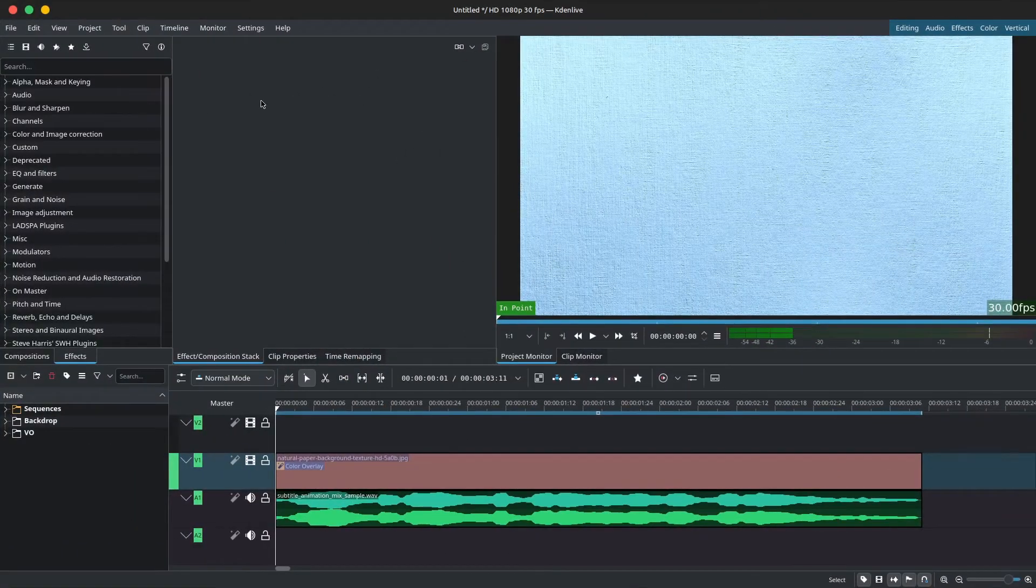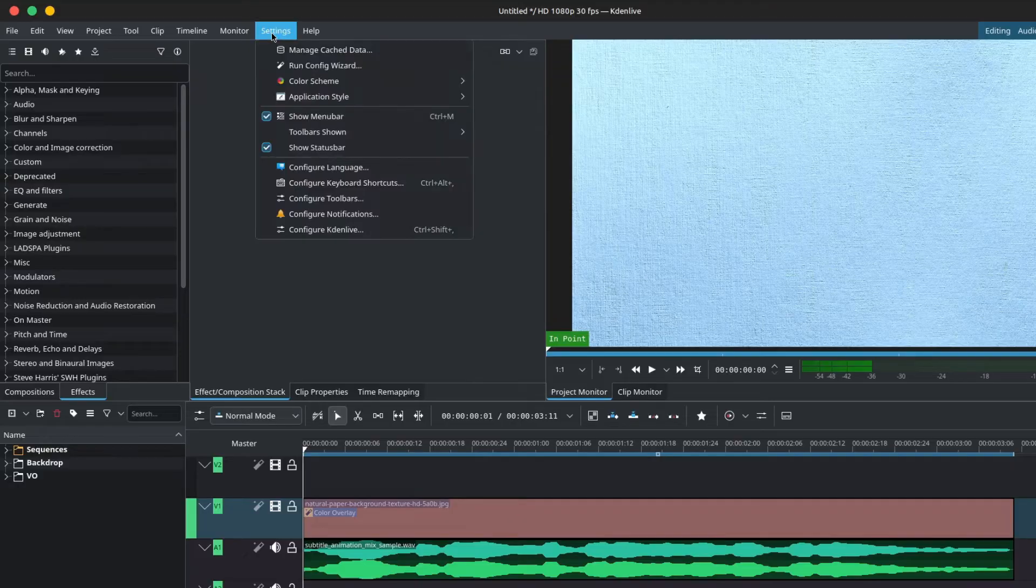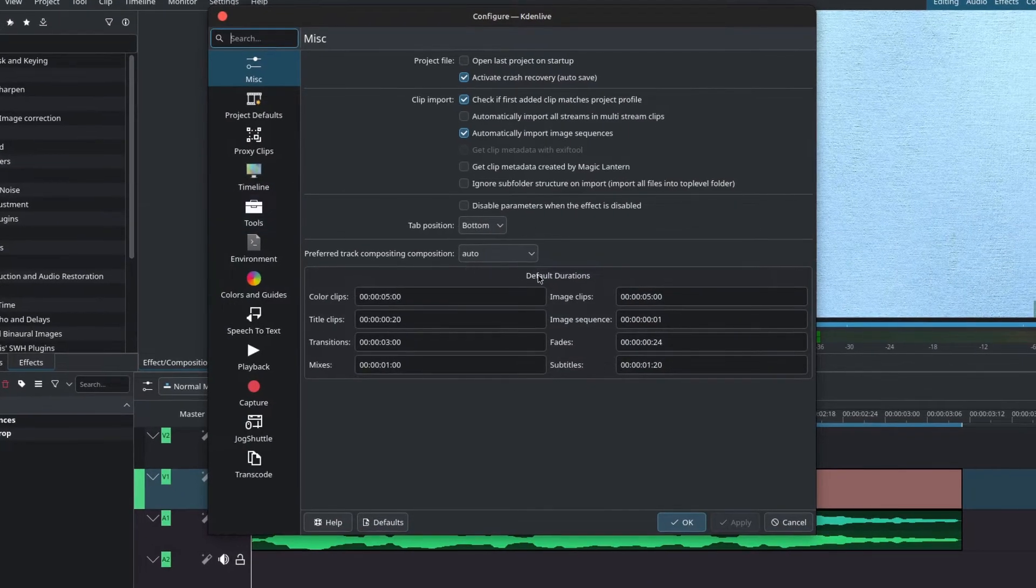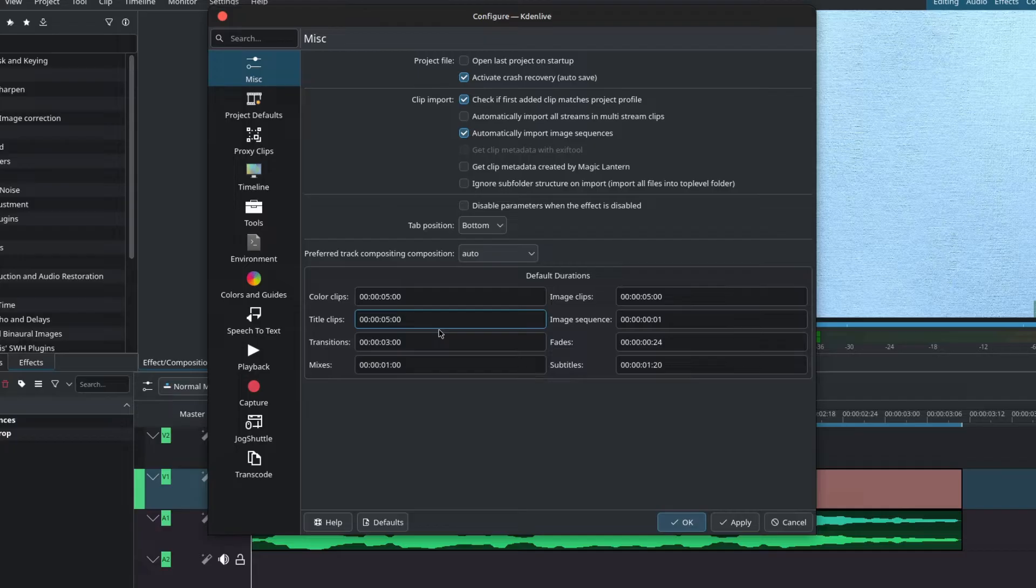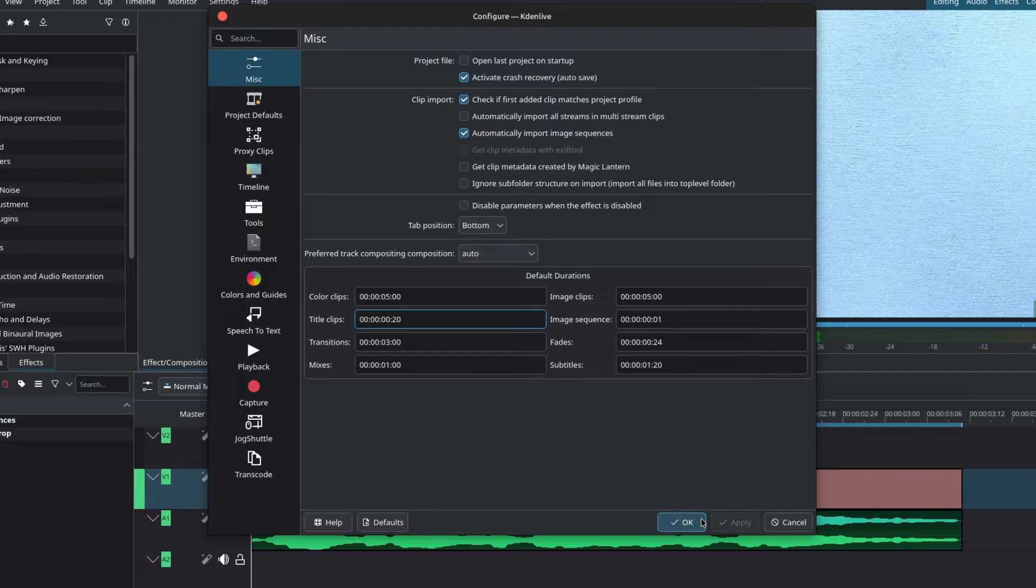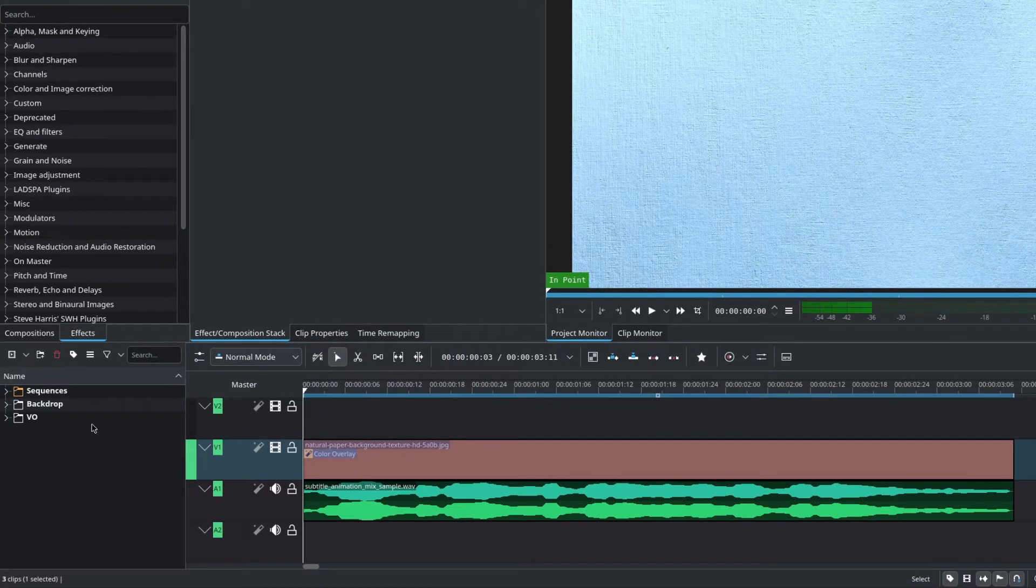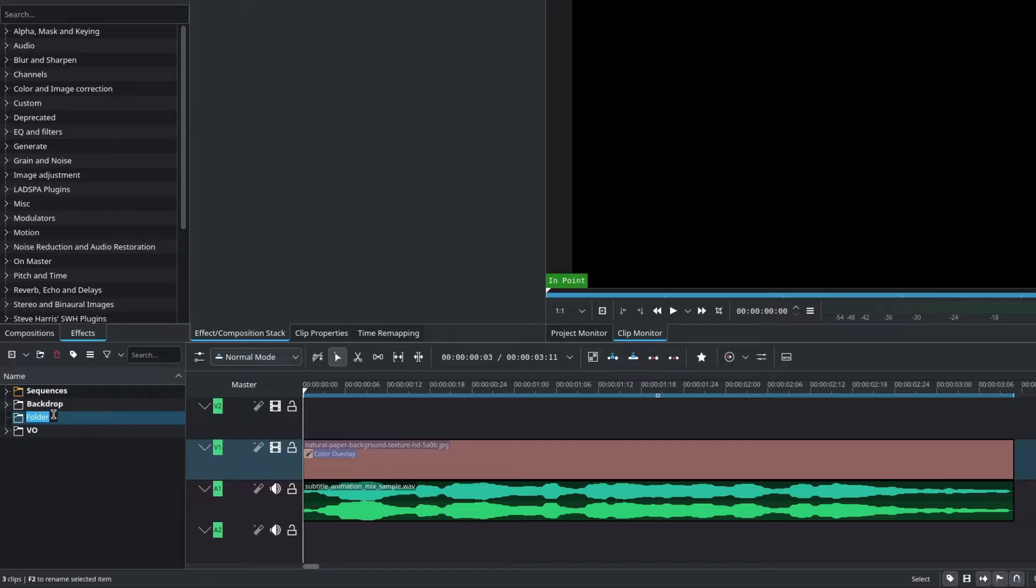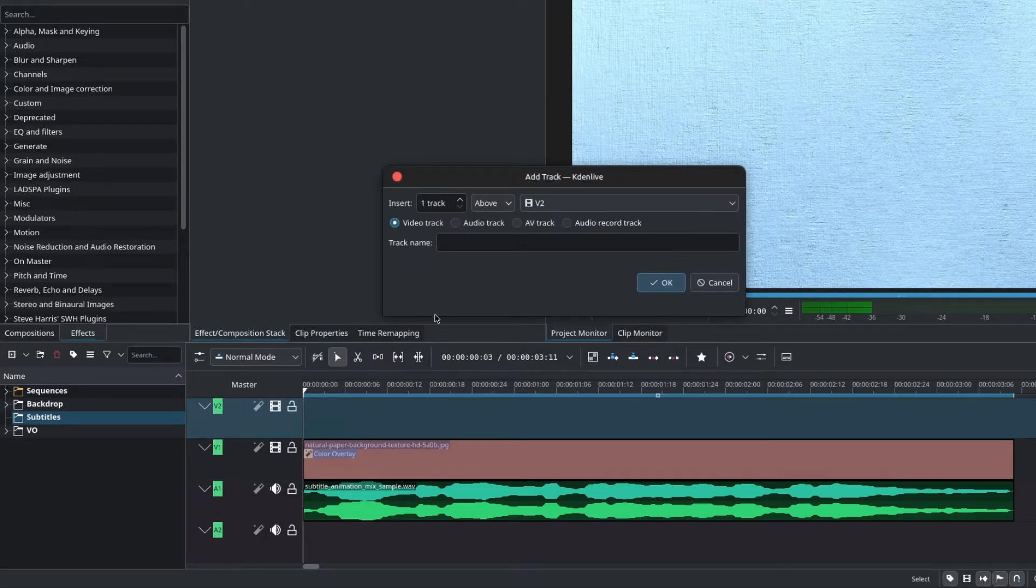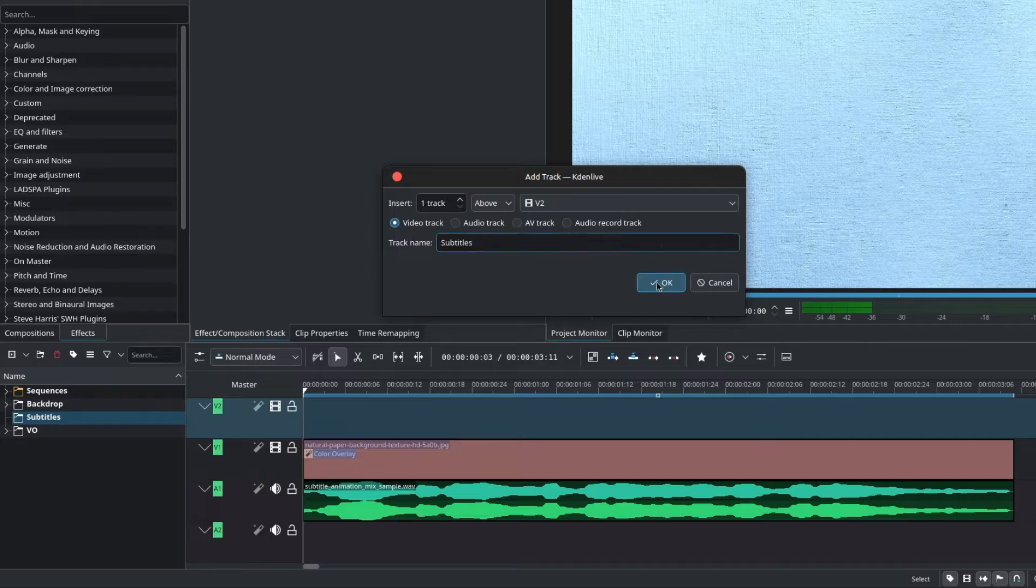The first thing I'll do, and this is optional, is go to the menu bar inside of settings down to configure Kdenlive. In the default durations, we have title clips, which by default will be set to five seconds. You can change this to a lower value. In my case, I have mine set to 20 frames. When you're done, click apply and then OK. Next, I'll create a folder inside of the project bin and name this subtitles to keep things organized. Finally, I'll create a new track on the timeline and name this subtitle as well.